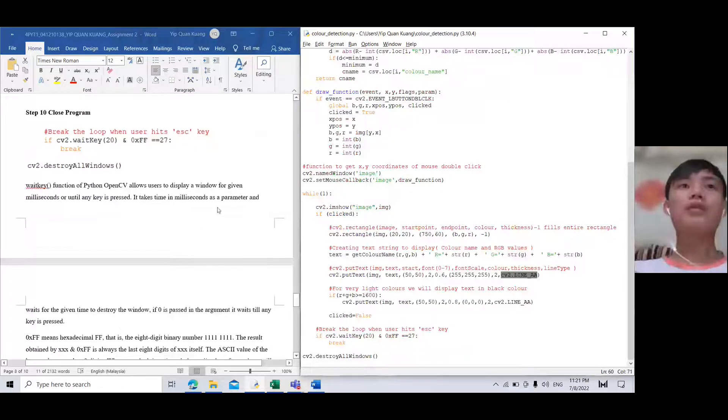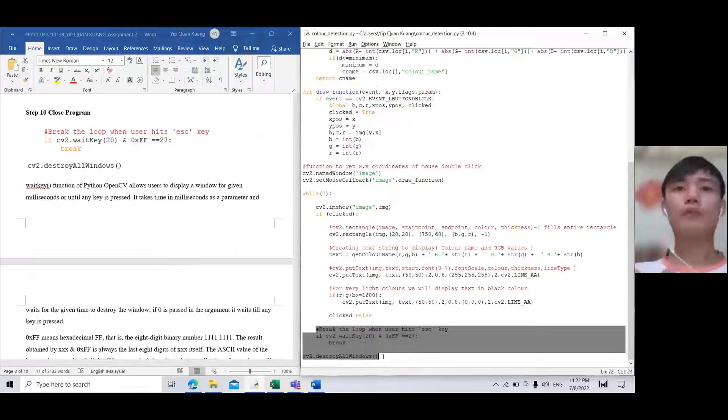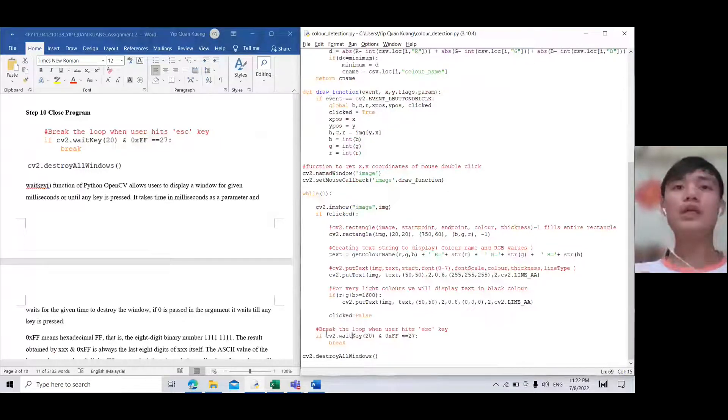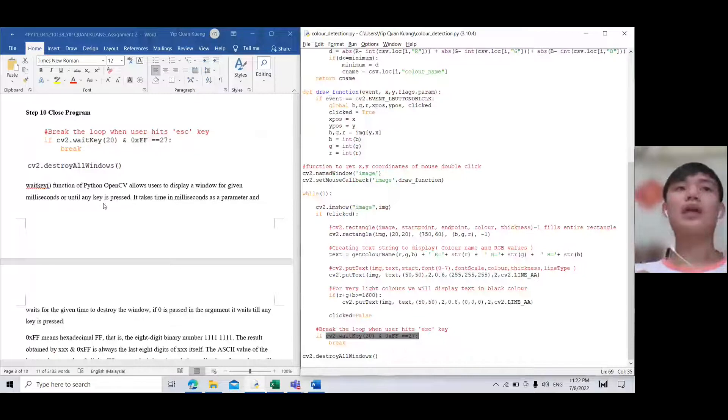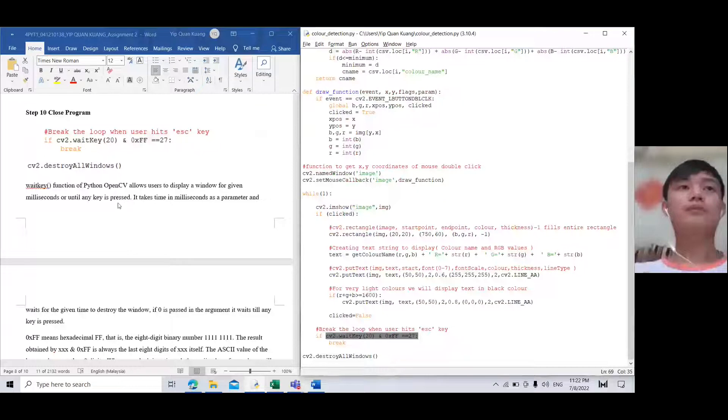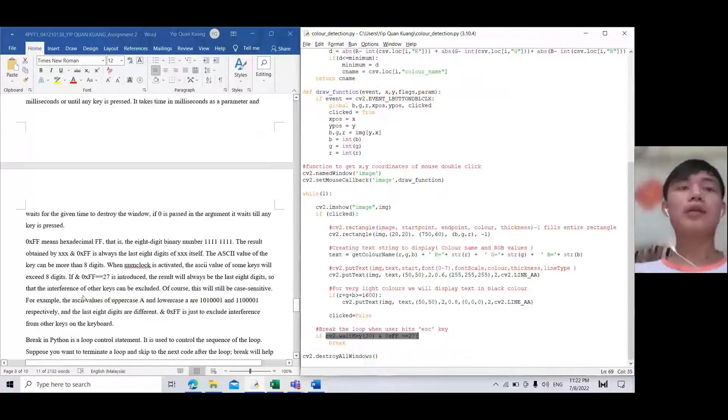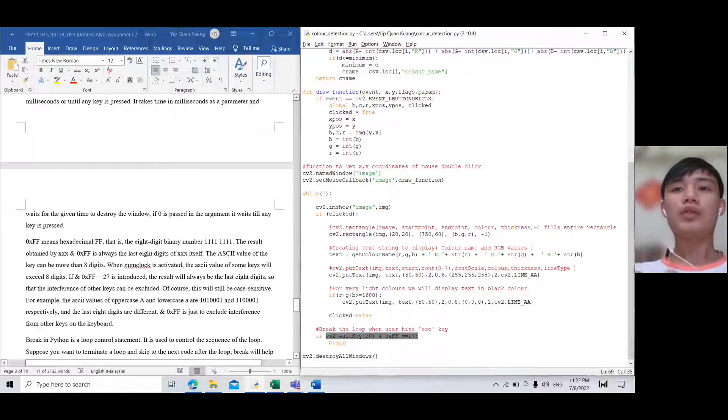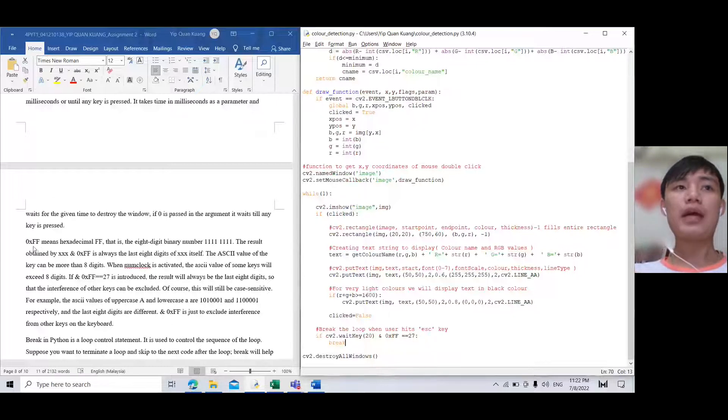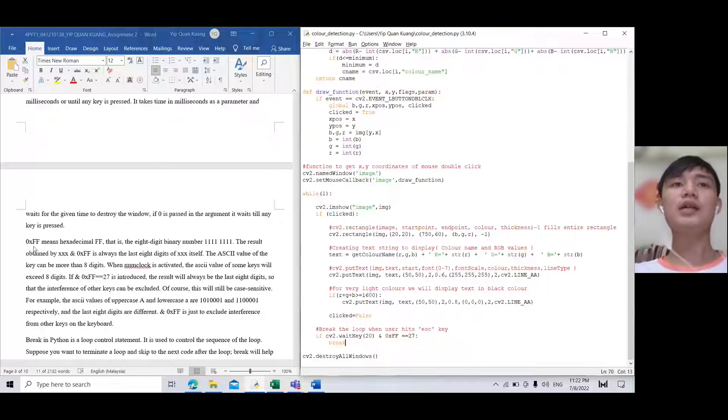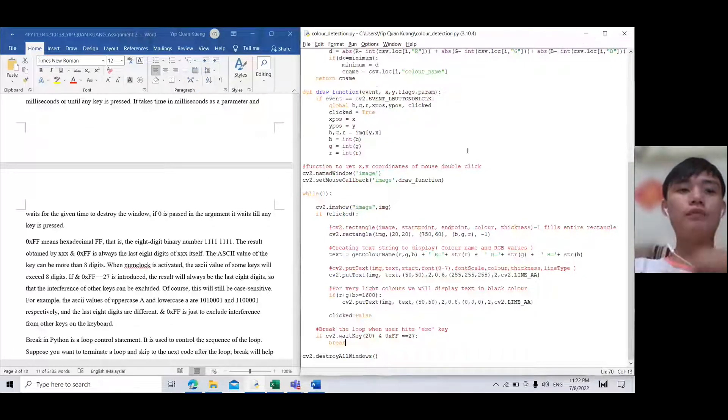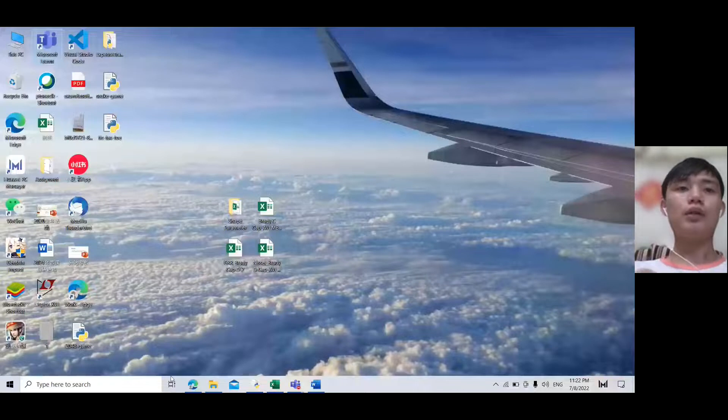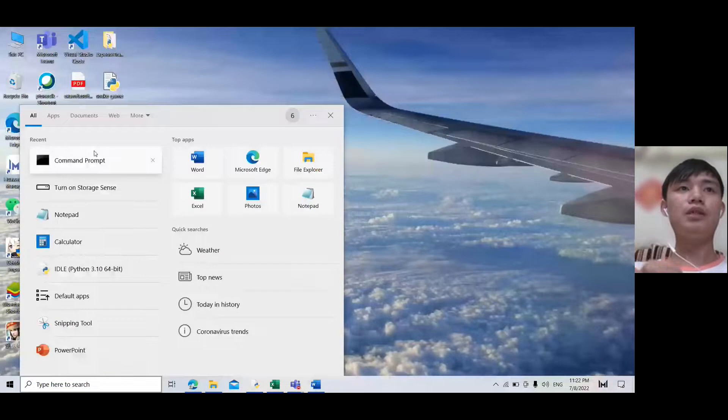Step ten: we will close the program. cv2.waitKey allows the user to display a window for given milliseconds or until any key is pressed. The hex value 0xFF is for the ESC key which equals 27.